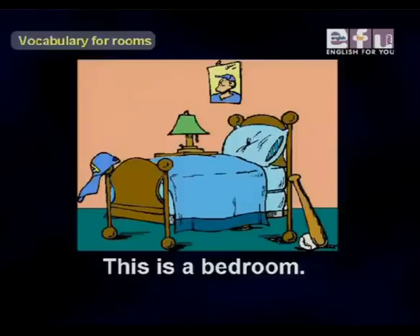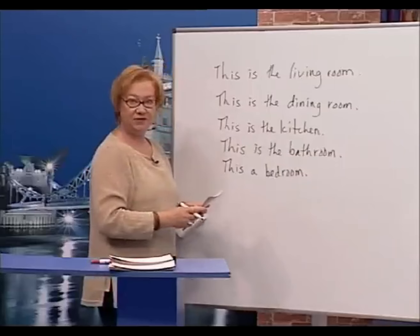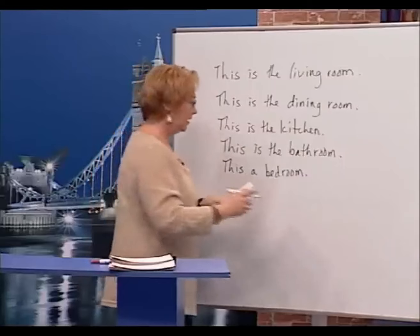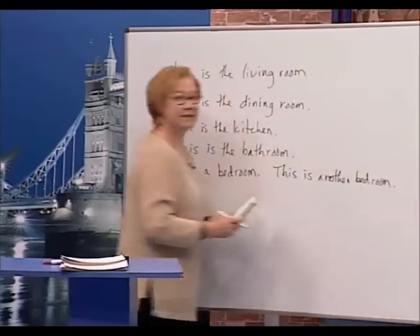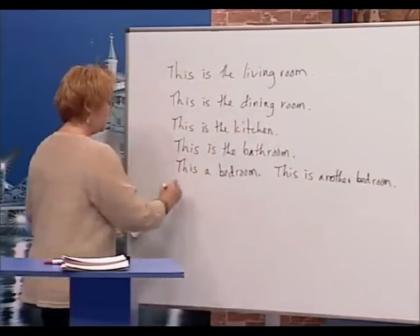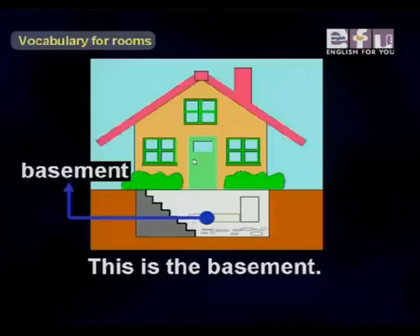This is a bedroom. This is another bedroom. Another bedroom. This is another bedroom. This is the basement.